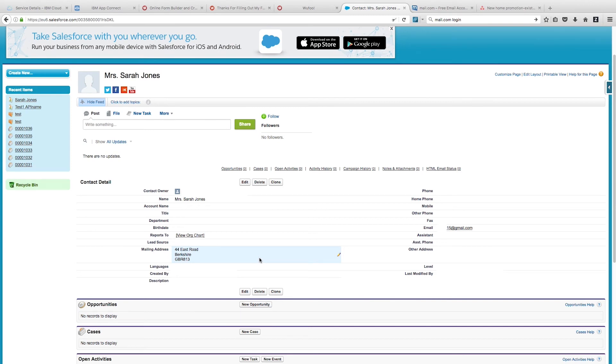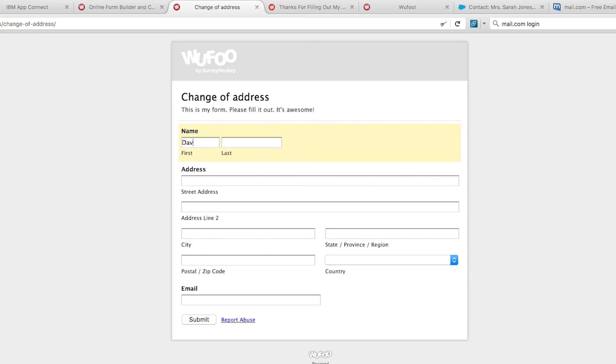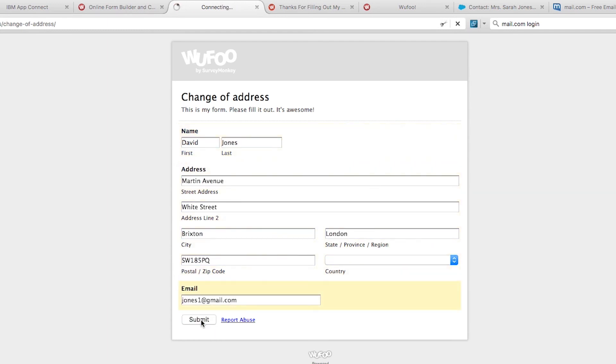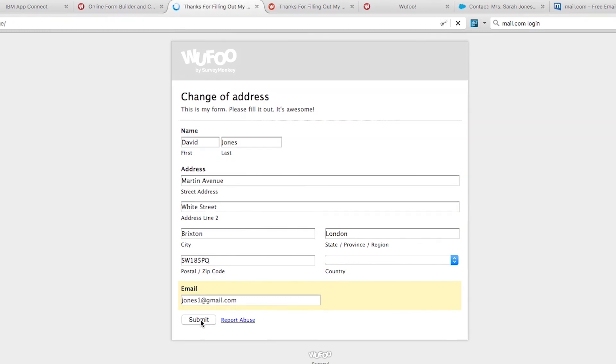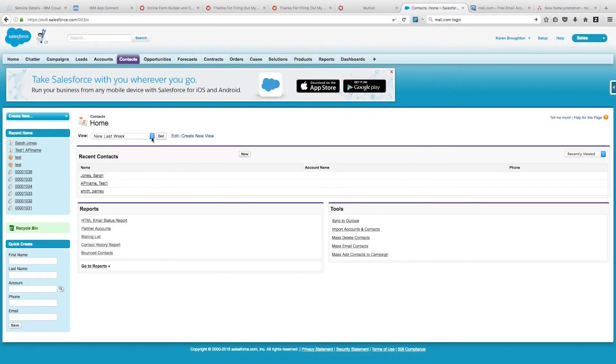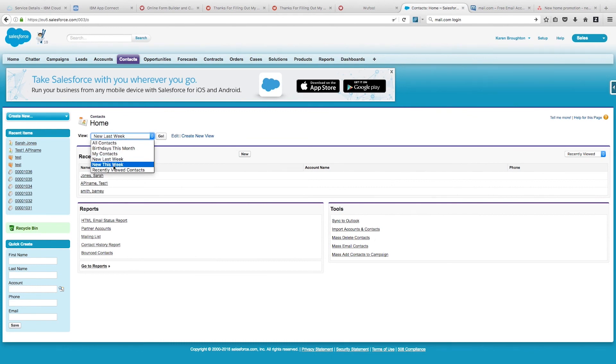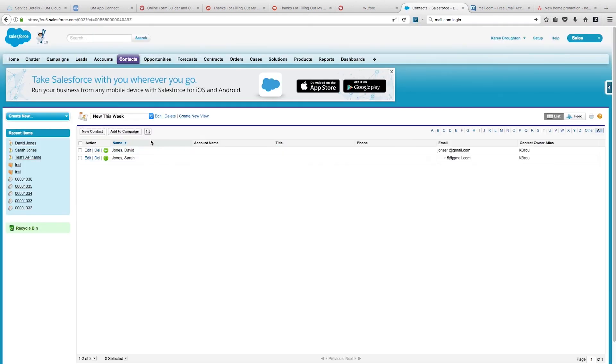Now we're going to try adding a person who isn't in our Salesforce contacts list already. This is David's information that's filled in. Now we can go and check in Salesforce to see if we've got another contact. Just going to see what new contacts have been added this week - we can see that there's David at the top of our contact list.